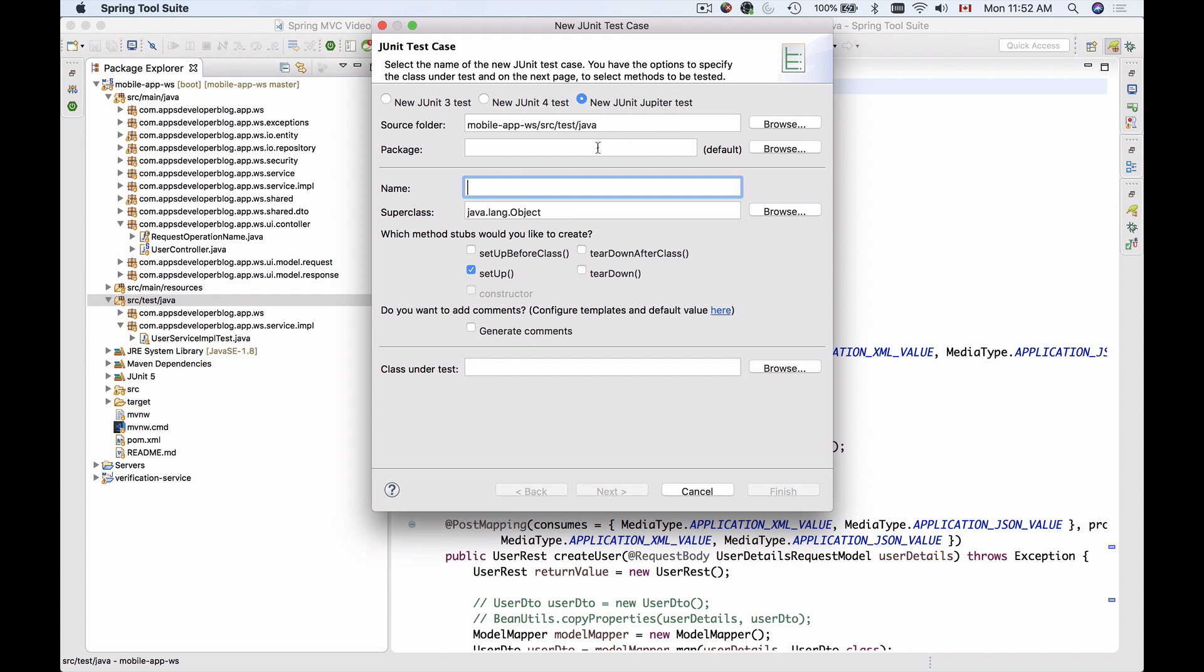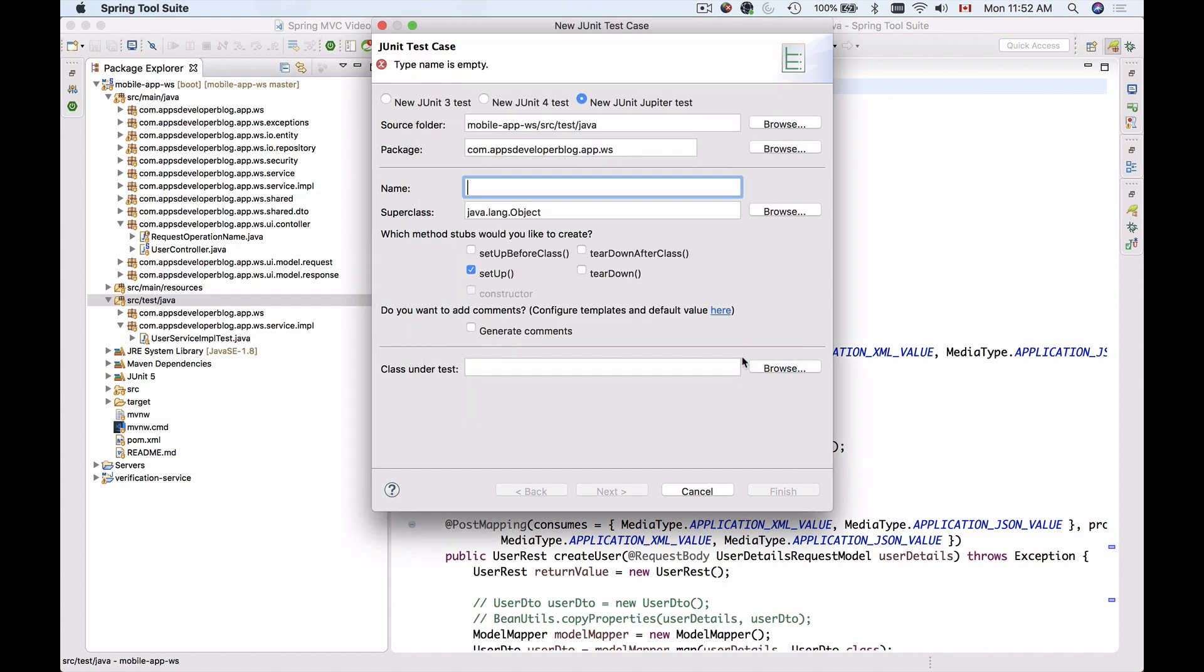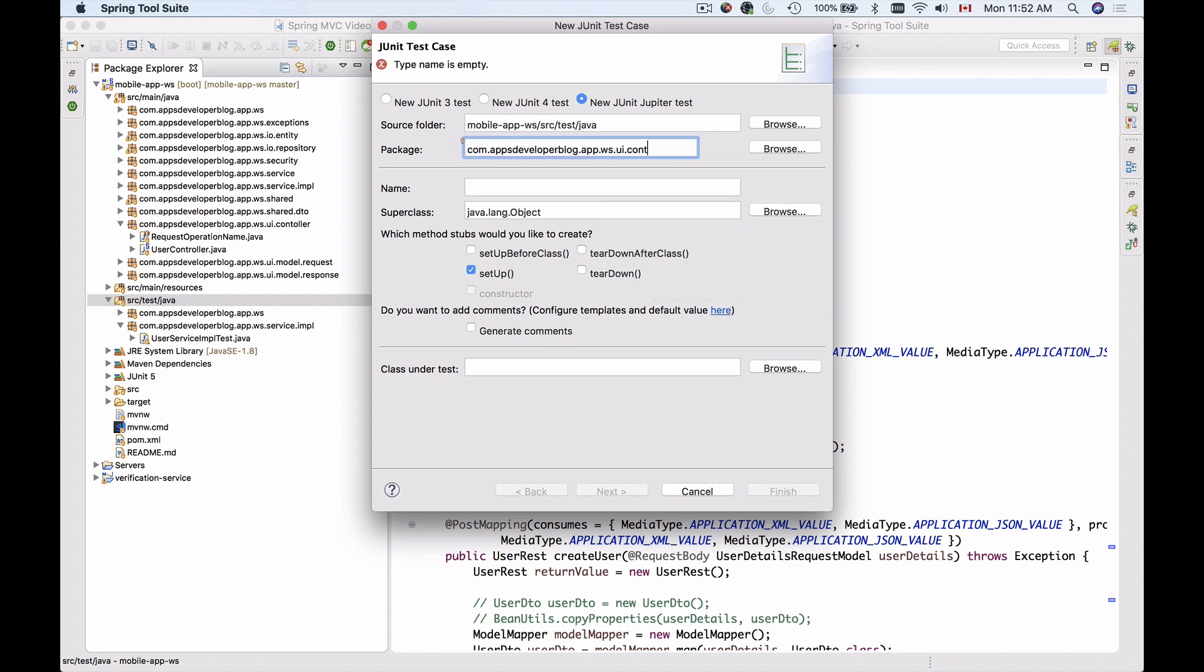The source package for my test classes is going to be a little bit different from the service implementation. That's going to be the controllers package. So I'll select the root one, and then I will add UI and then controller, just the same package name as we have for the UserRESTController class.